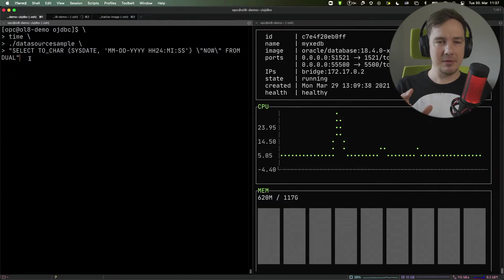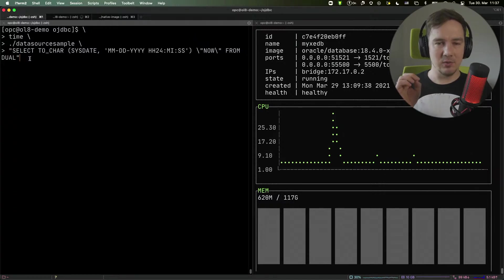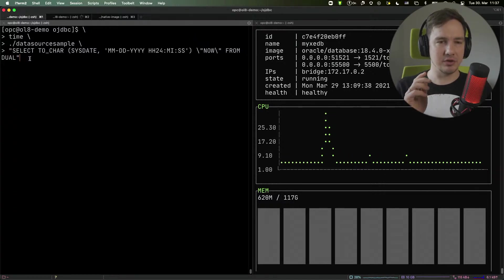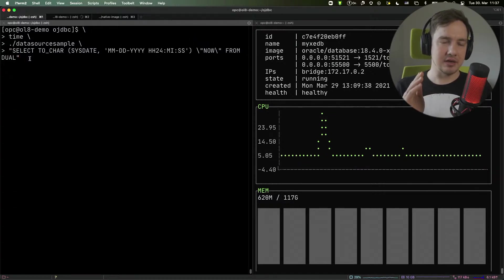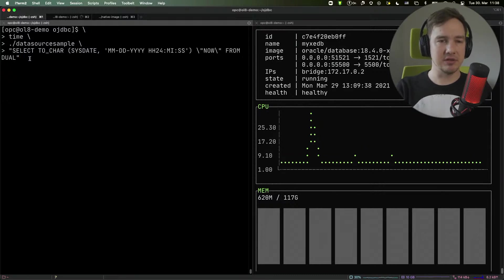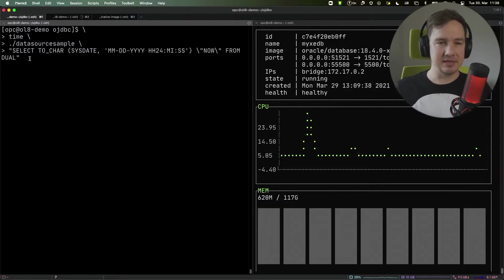And now we're going to see whether this application can run, connect to the database, execute this query, and print out the result in less than one tenth of a second.